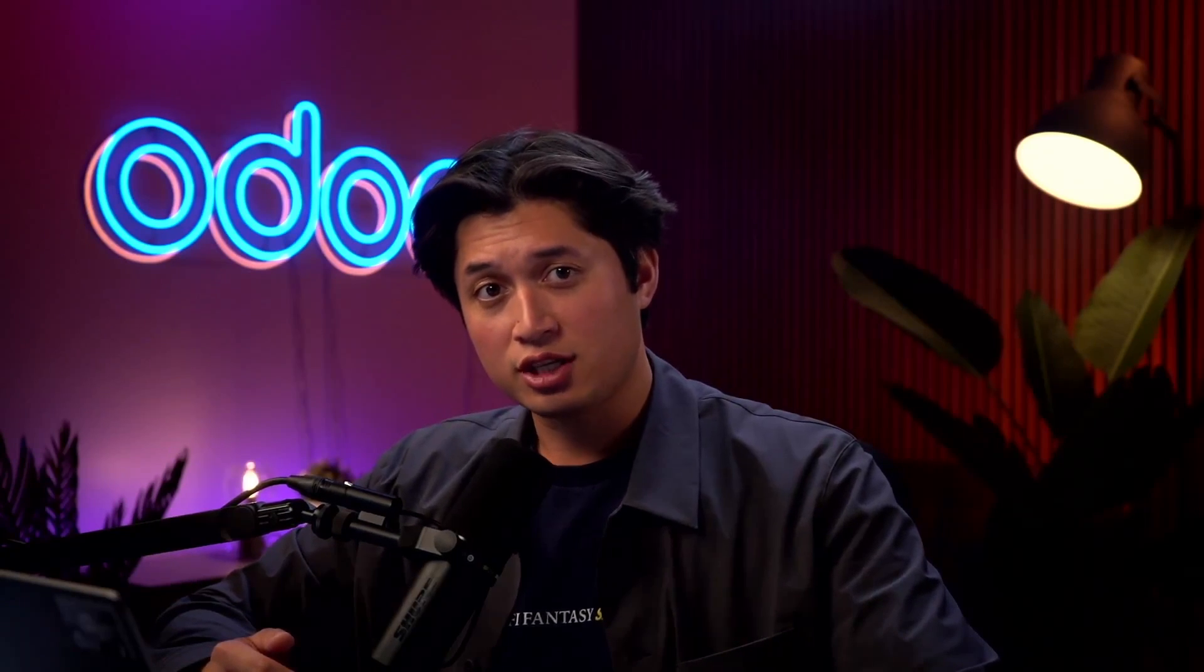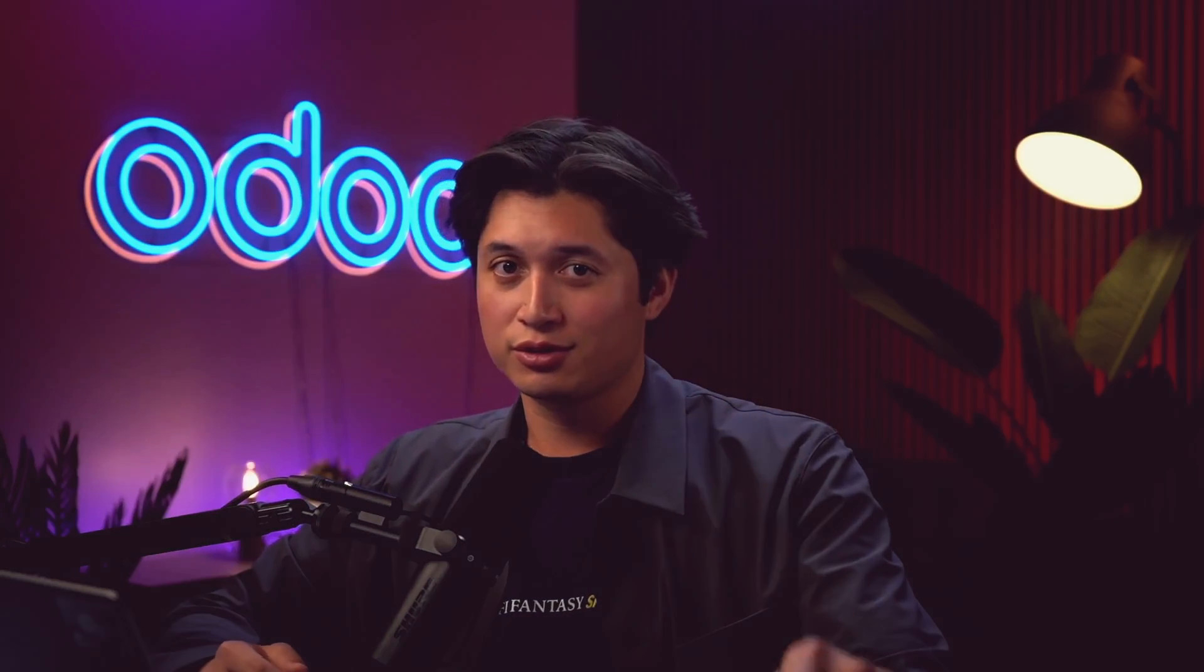So be sure to pick out the one that works best for your team, and remember you can always reserve manually if needed. Thanks for watching and we'll see you in the next video. Take care, Odooers!